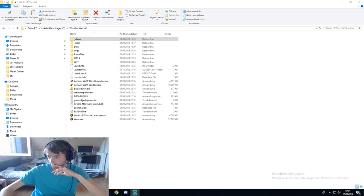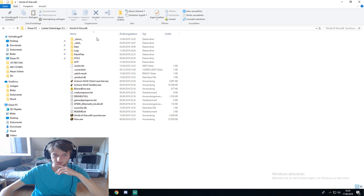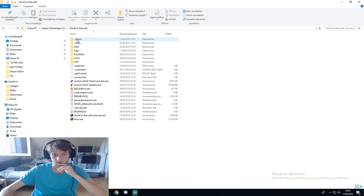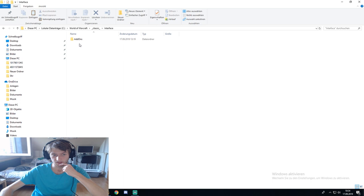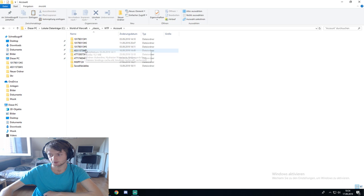Here as you can see, this is my World of Warcraft folder — it's in German obviously because I'm German. If I go to Classic — Classic and Retail are separate — here we go, Classic. And then, as you can see, there's the WTF folder. Interface is obviously where your addons are located, and WTF is where all your settings are located within the game.